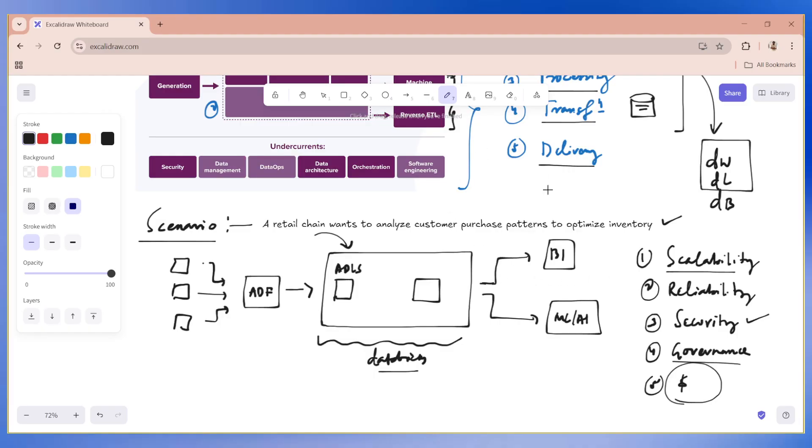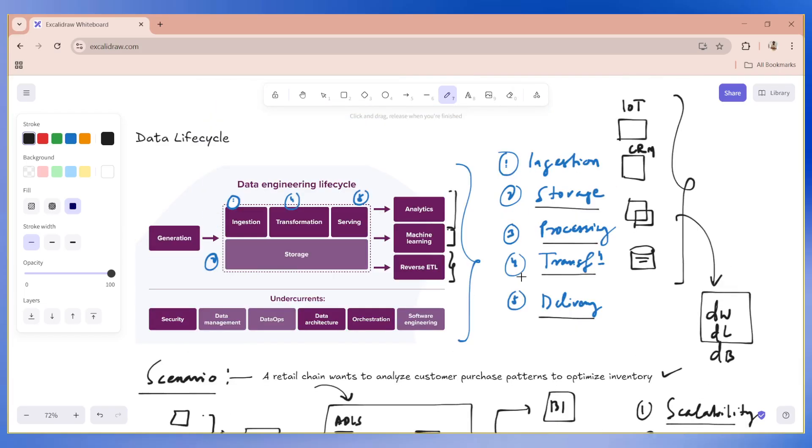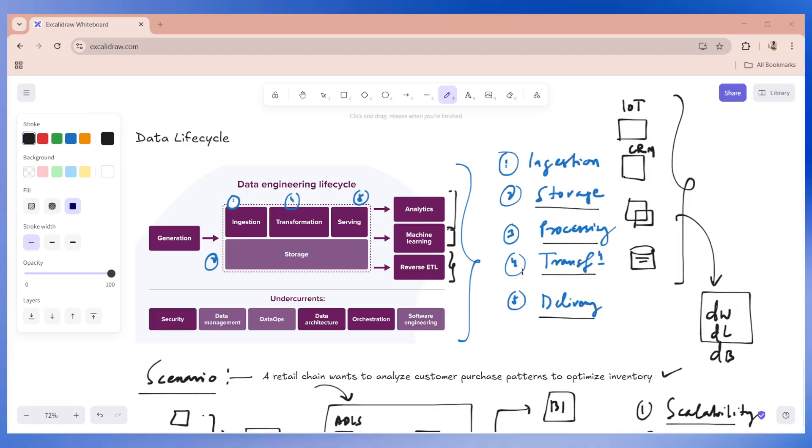So, that's basically data lifecycle in a nutshell. We have now understood the journey data takes and the critical role data engineers play in managing it. Let's try to jump into a few other topics in this module in the next video. See you.